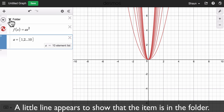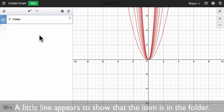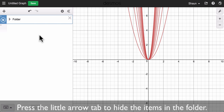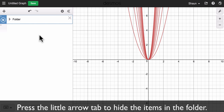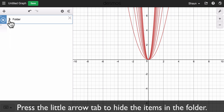Then I can press this arrow to collapse the folder and now the equations are hidden. So if we share your work we won't see the solution right away — we'll have to hit this tab right here.